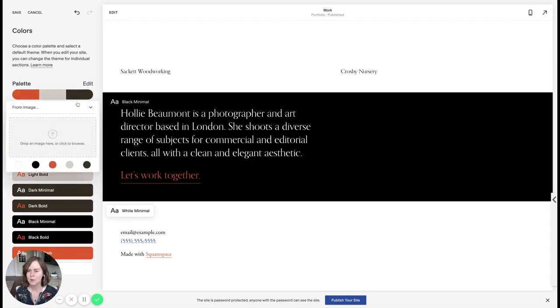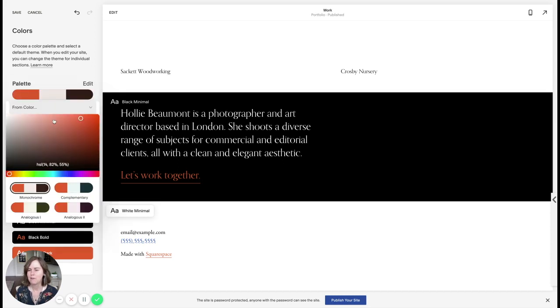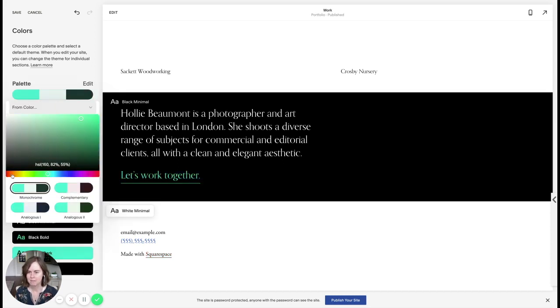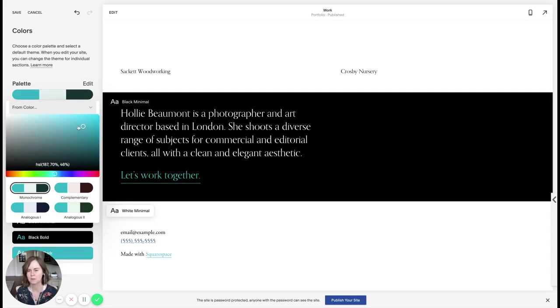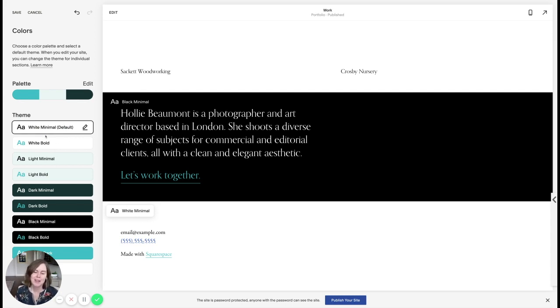So you can also, if you have a favorite color, mine is like a nice blue teal color. Let's go. That's gorgeous. One of my favorite colors. Then it will automatically create a color palette based on your one color.